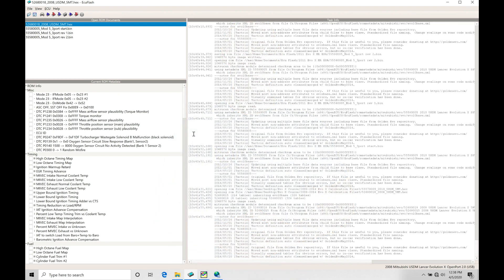We're going to be taking a look at working with our boost control in our EVO 10 ECUs. We're going to find that we have both the mechanical side of things and then the virtual programming side that we work with in our software. We need to understand what's going on mechanically so that when we're making our changes and programming them in the software, it's going to make a lot more sense rather than having a disconnect between what's going on physically and mechanically versus what we're trying to program virtually.